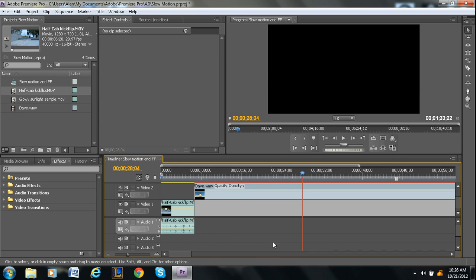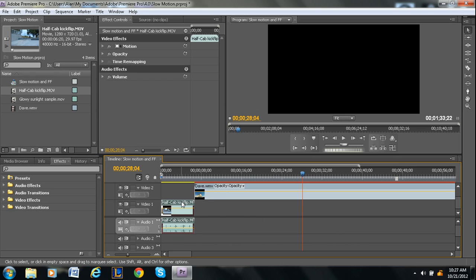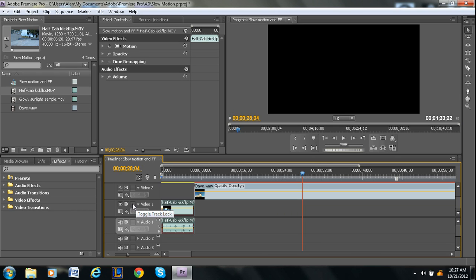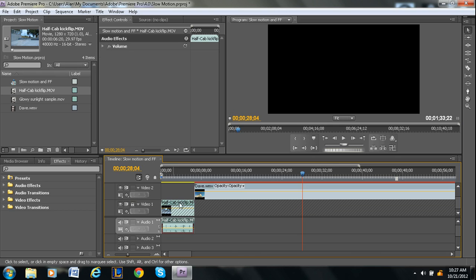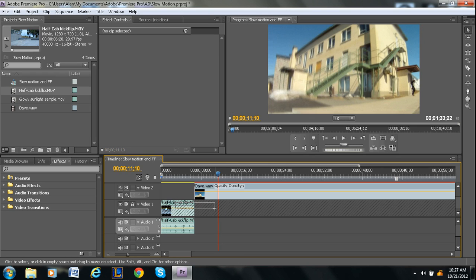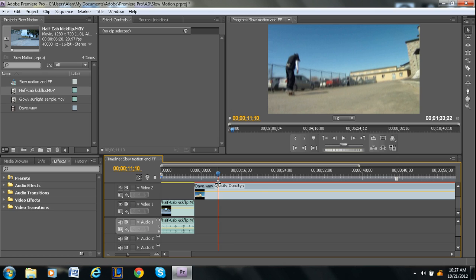Another thing I can talk about is how to lock different video layers or audio. If you hold your mouse over here, it'll say toggle track lock. What that does is it makes it so that anything in the video one slot you can't touch. As you can see, I'm trying to drag it, but it doesn't let me because I locked it. If you're the type of person who might accidentally mess something up, this might be a good feature for you to use. It's just a safety thing so accidents don't happen.